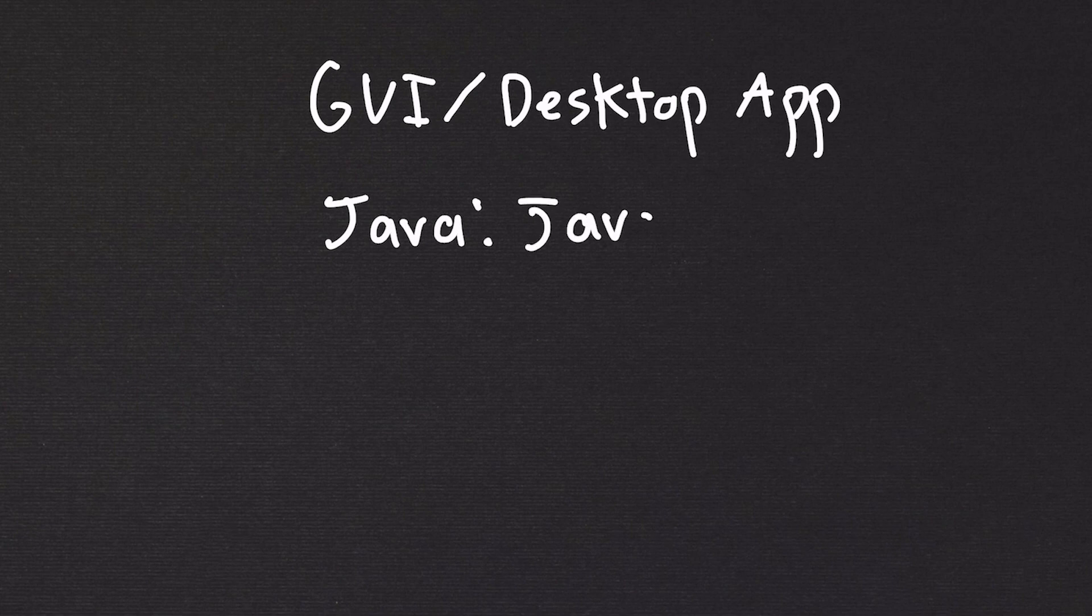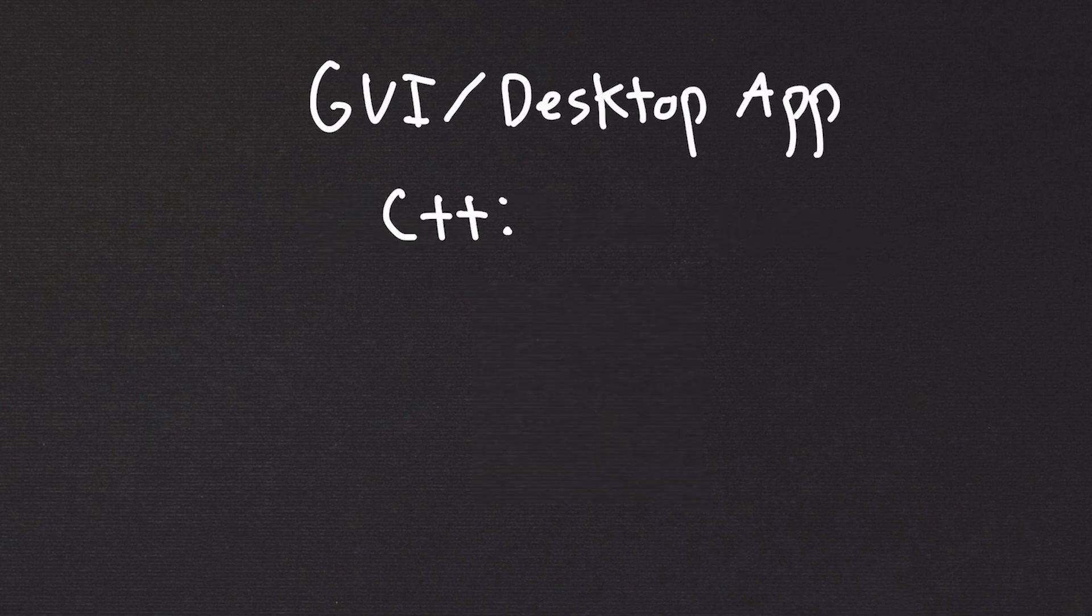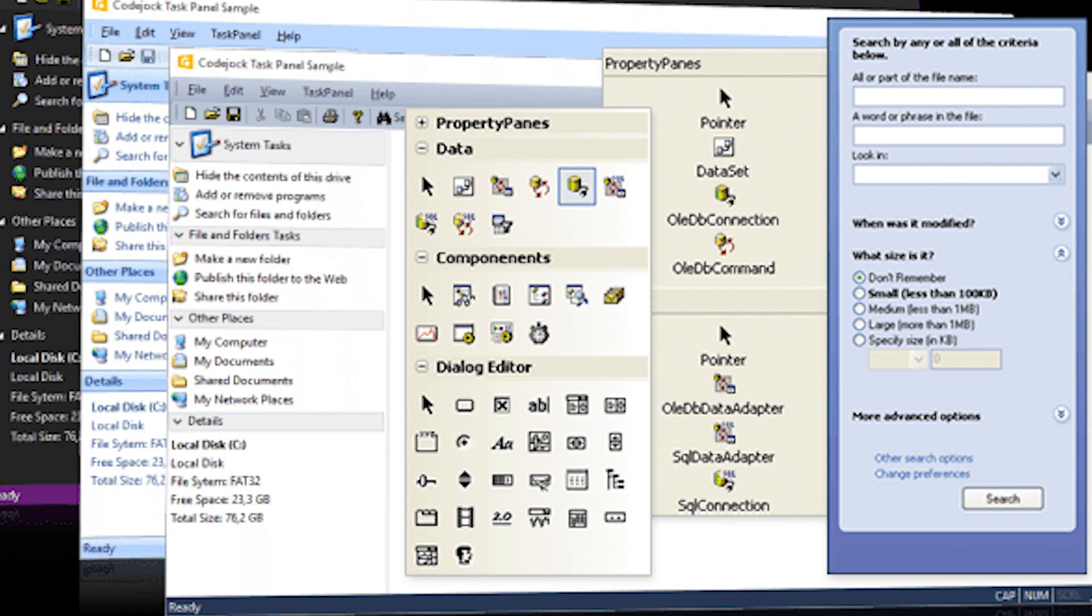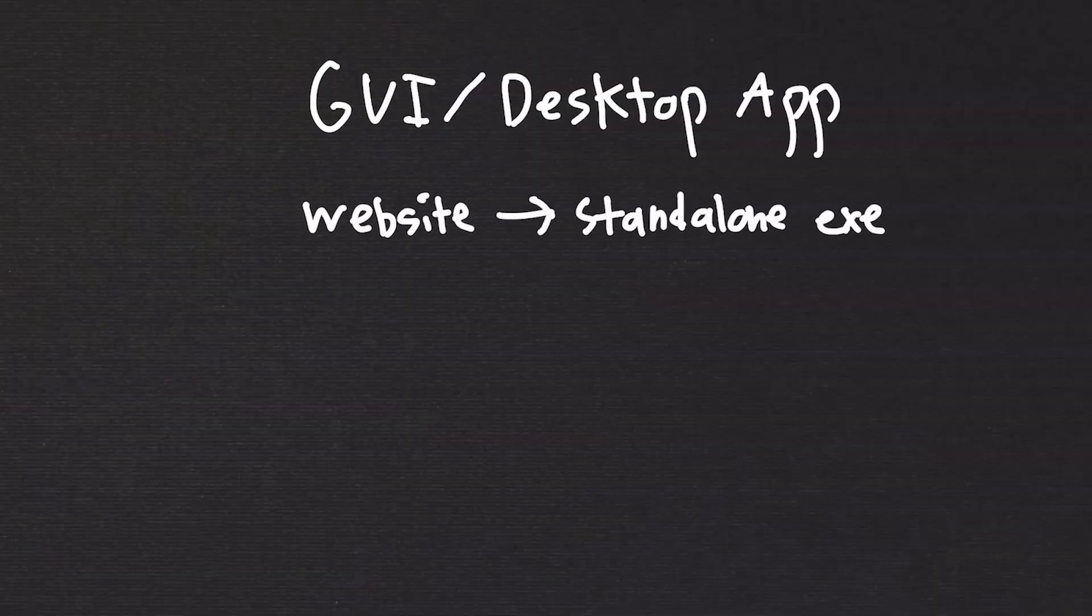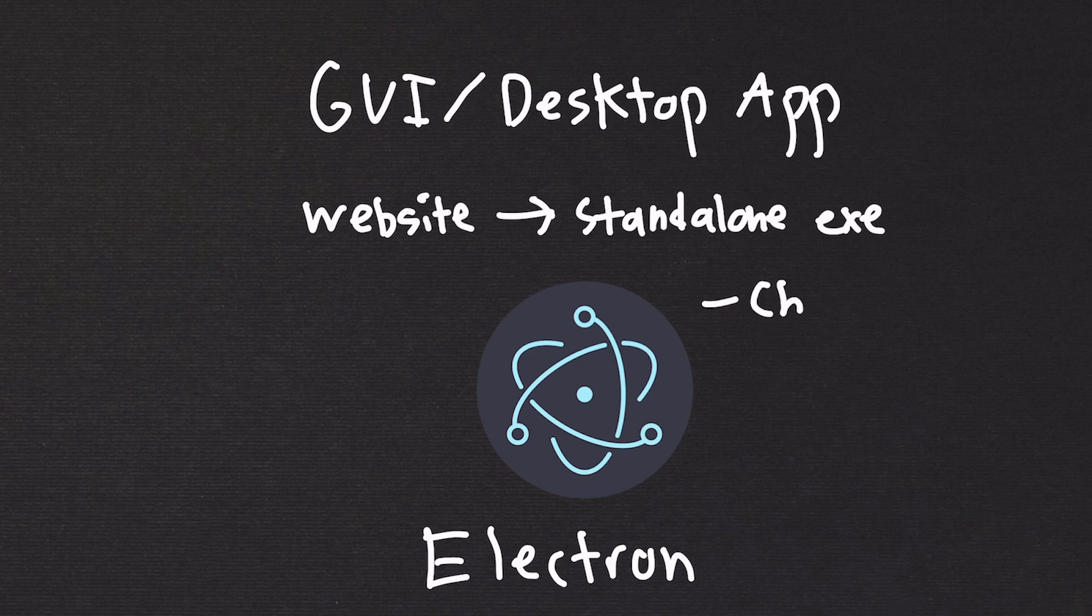For Java, you would use Java Swing. For C++, you would use something like MFC, which will wrap the Win API wrapper and allow you to build desktop apps that look native to Windows. You can even turn one of your websites or web apps into a standalone executable using Electron. Electron is a Chromium browser wrapper for websites.